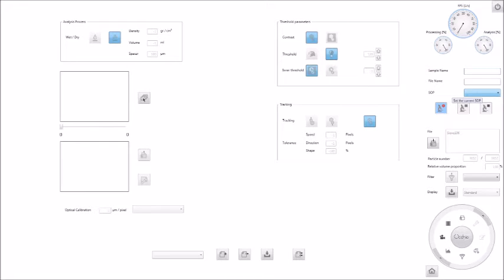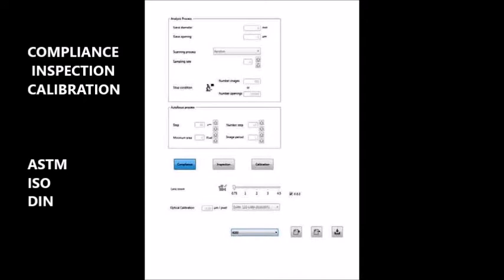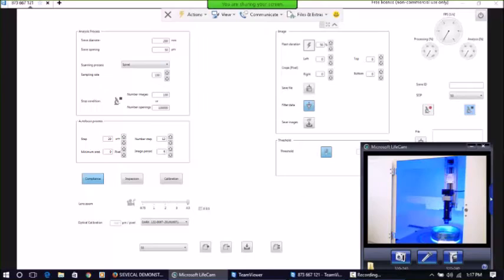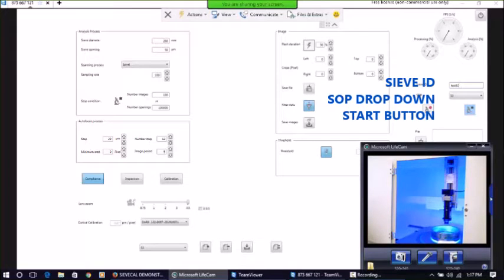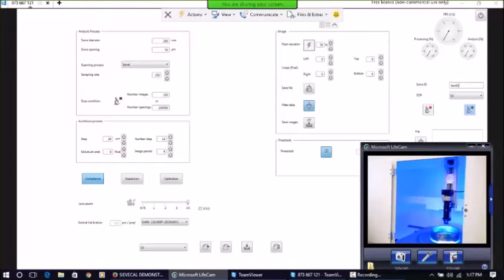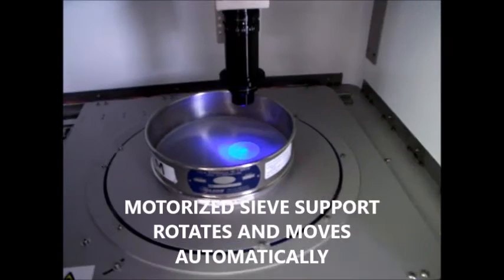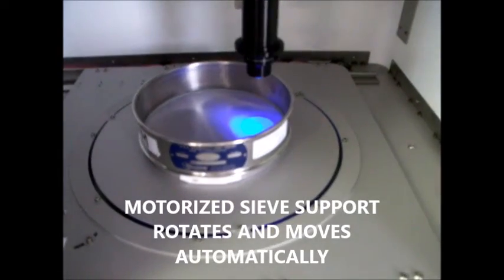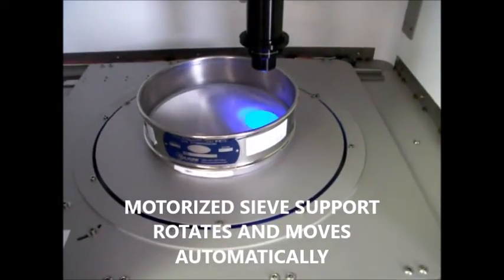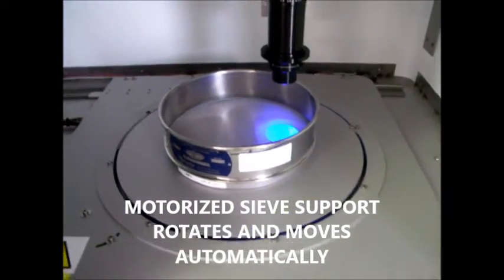To initiate a sieve calibration, simply select the SOP from the drop-down menu, type in the sieve ID, and press the start button. The sieve is automatically moved and rotated beneath the lens in a random manner.